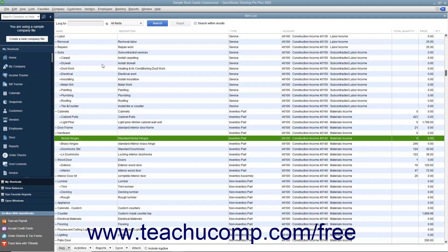After entering inventory parts into the item list, you need to order the items to keep your inventory parts stocked. While QuickBooks doesn't require you to use purchase orders, it is recommended. If you use purchase orders, you can see what items you have ordered and when they are due to be received. You will also be able to compare items you receive against items listed in a purchase order. If you don't order items in advance or just don't want to use purchase orders, you can buy inventory directly by using the Items tab within the Write Checks window or Enter Credit Card Charges window to select inventory items you purchase from vendors.